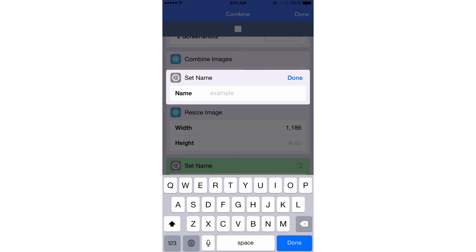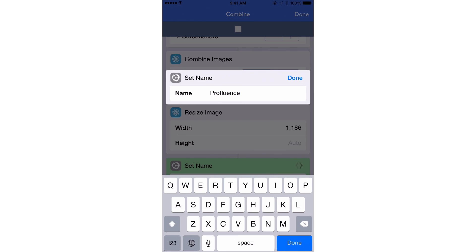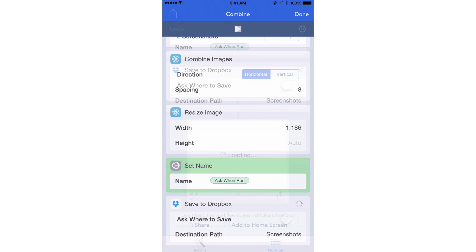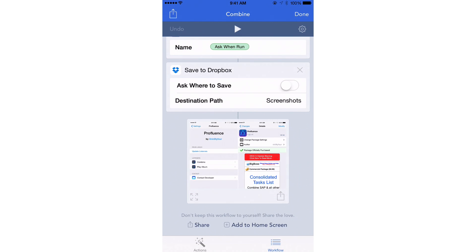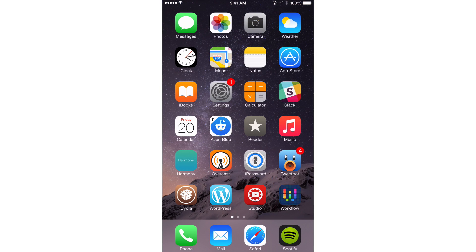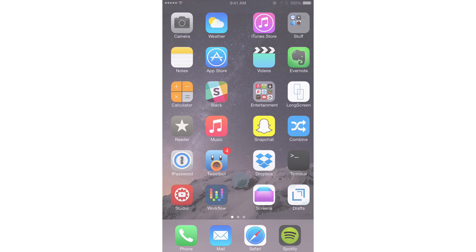I'm going to give it a custom name, so I'm going to call this ProFluence, and then tap Done. You can see it's loading that image to give you a nice little preview, but that image right now is on Dropbox. In fact, I'm looking at my Mac screen, and it's right there out there right now.